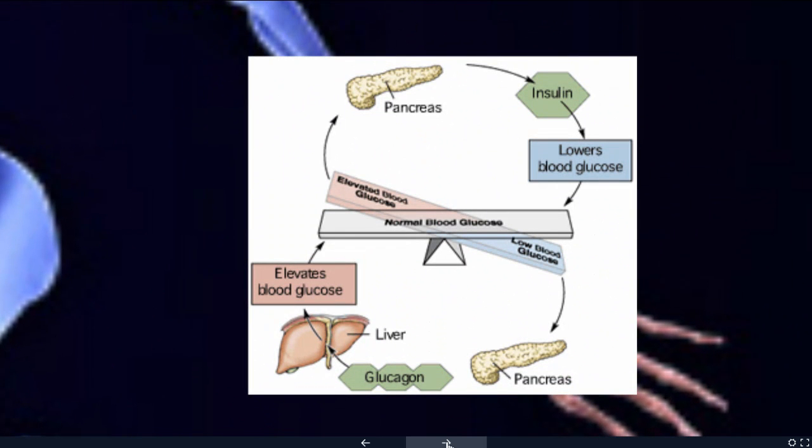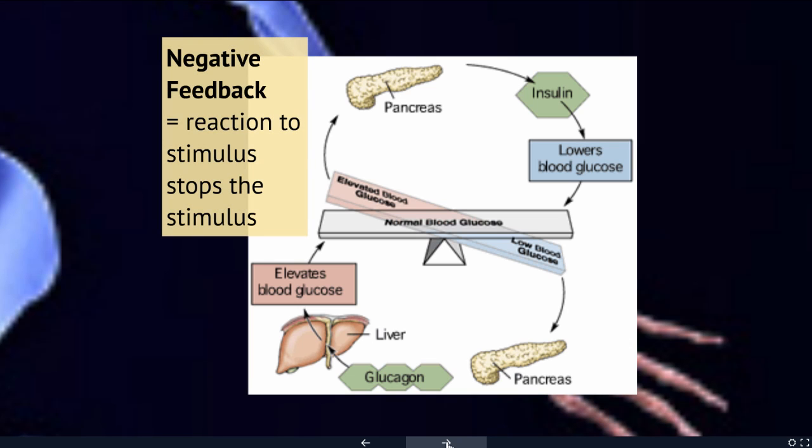A negative feedback loop is when the reaction to a stimulus is to stop the stimulus. For example, when you reach out and touch a stove and feel that it's hot, the stimulus is the stove being hot. Your reaction is to take your hand away so that the stimulus stops. This is a negative feedback loop.